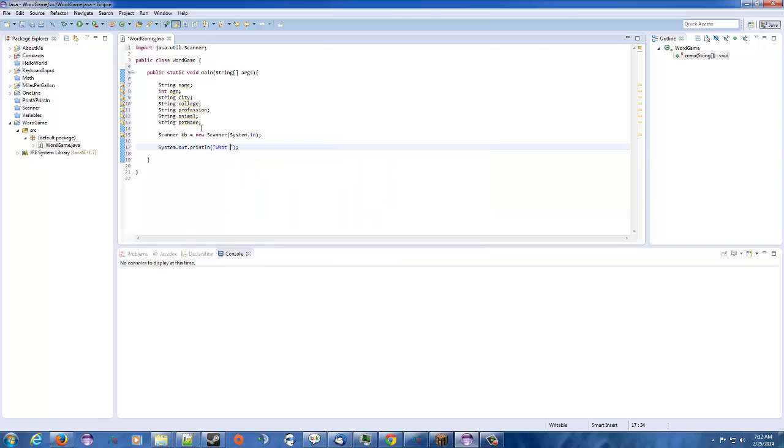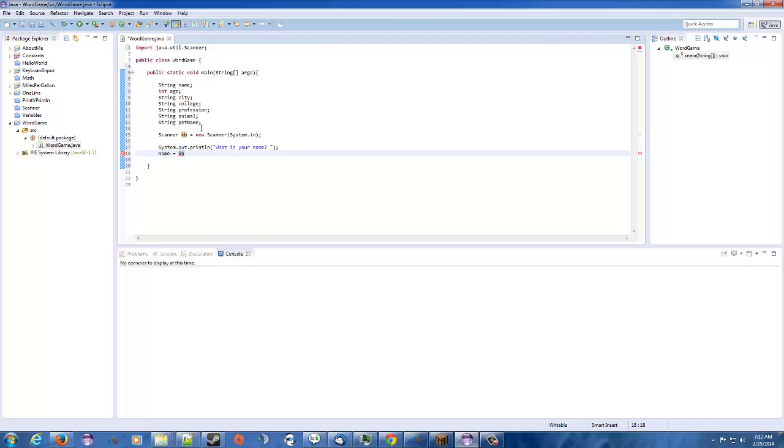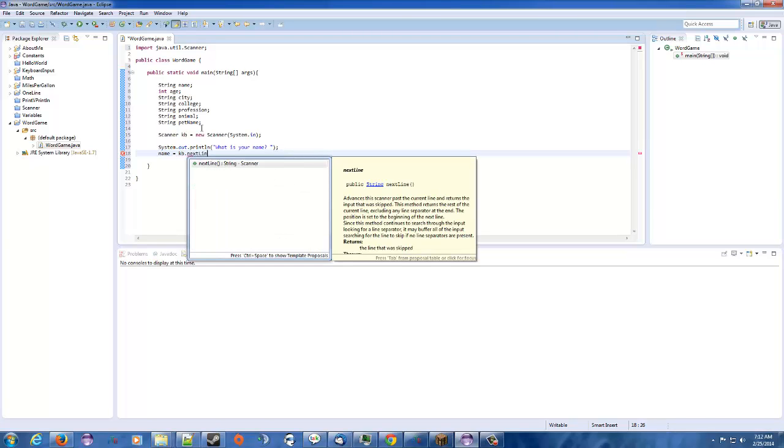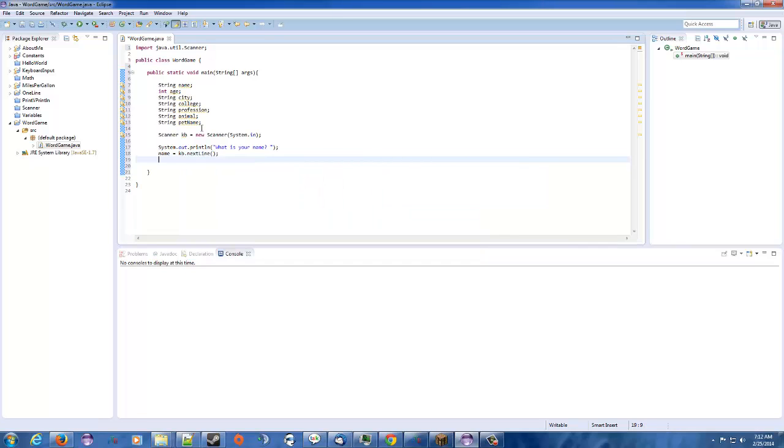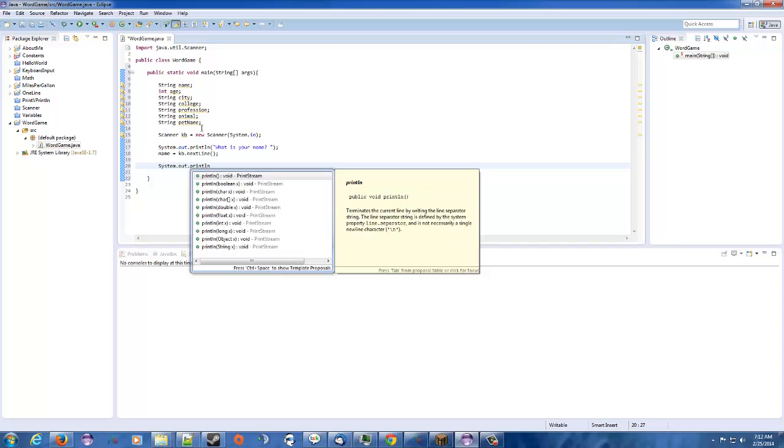So what is your name? Question mark. So we've got to go name. So when the user puts in their name, we're going to get it from the keyboard and put it into the name variable. So keyboard dot next line. And we got system.out.println. Again, I'm going to say what is your age?